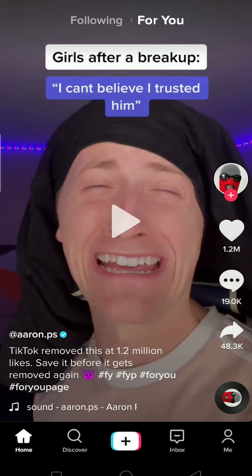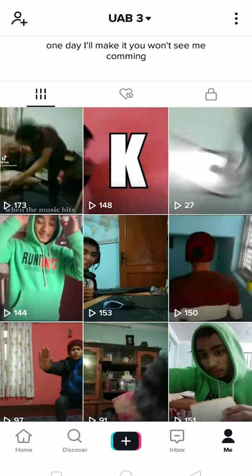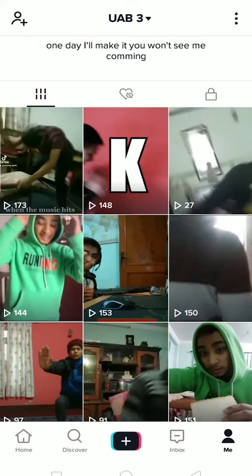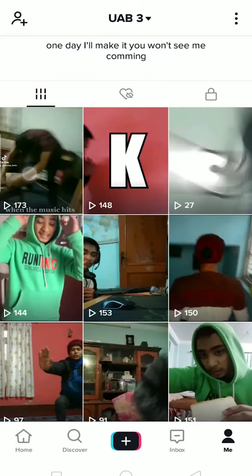Let me go to my profile by tapping on 'me.' These are all the videos I've uploaded until now. Let's look at the first video — I've gotten 173 views on it. If I click on this video, it doesn't show me who viewed it. If somebody likes my video I would know who liked it, and if somebody comments I'll know who commented, but for views it just shows me the number.